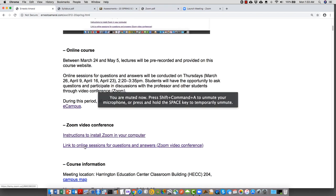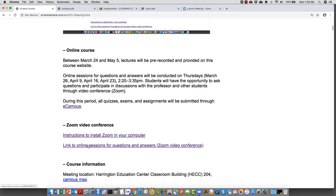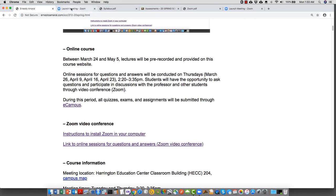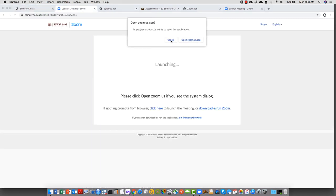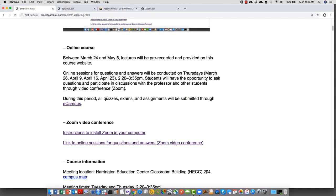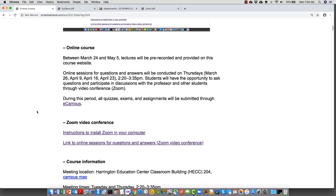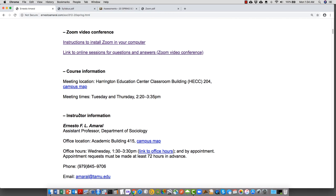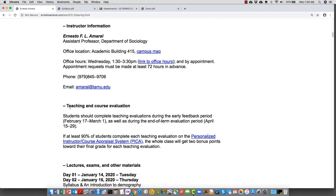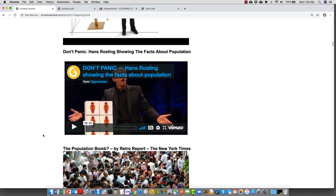Back on the course website, this is the link to the online sessions — the same link that's within the PDF. I've tried to organize and add more space to make things easier to find. The teaching course evaluation window is clearly noted as April 15th through April 29th — you get two bonus points only if 90% of students complete the evaluation.